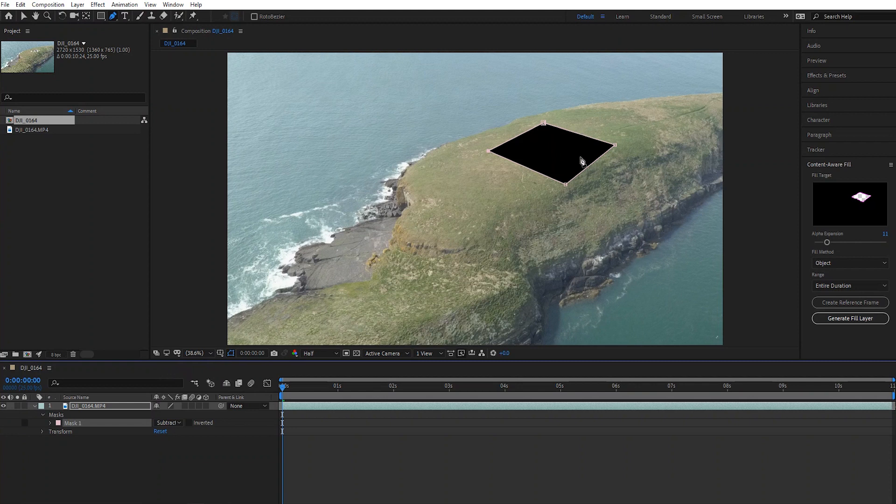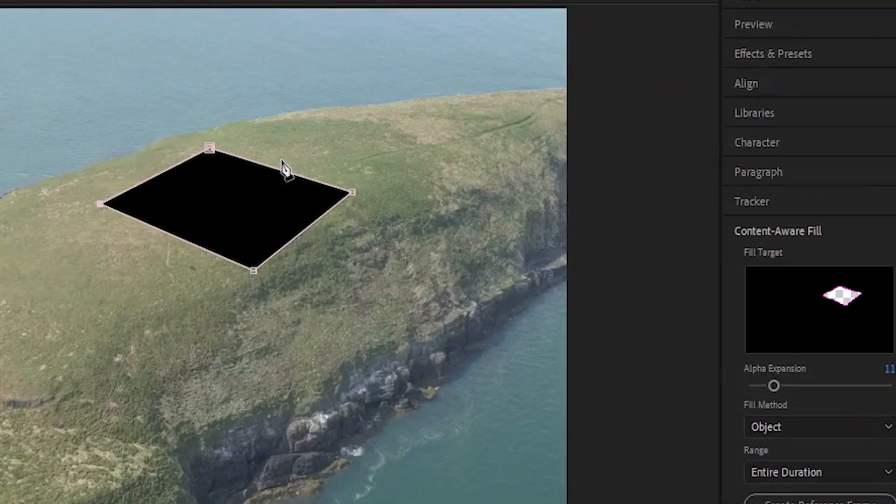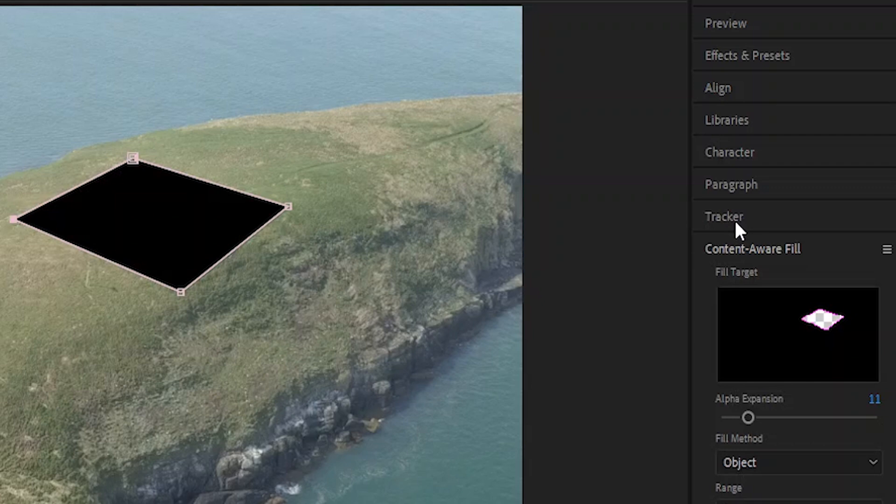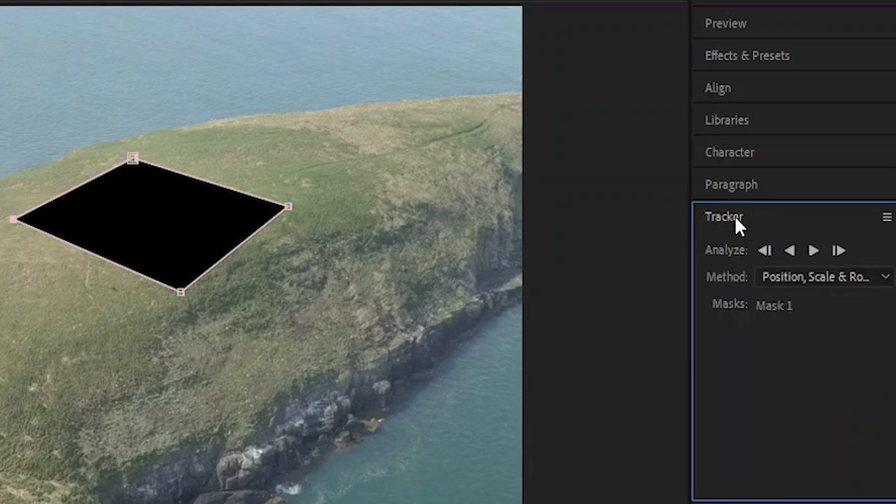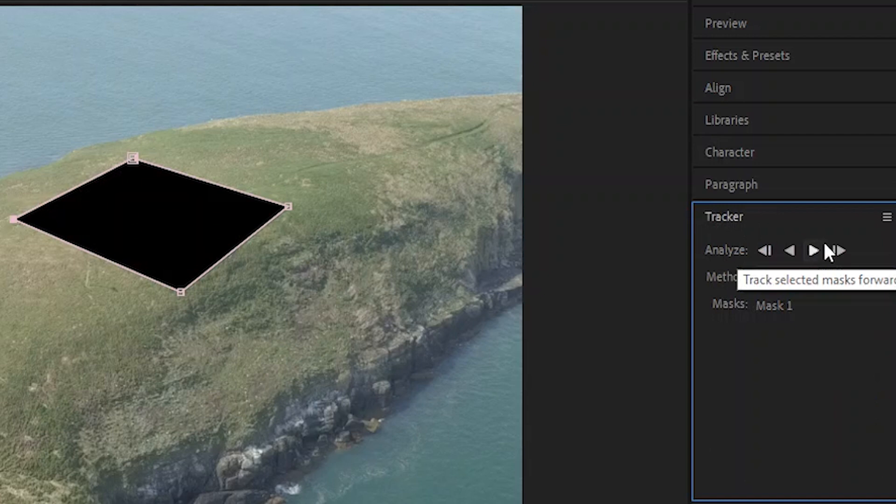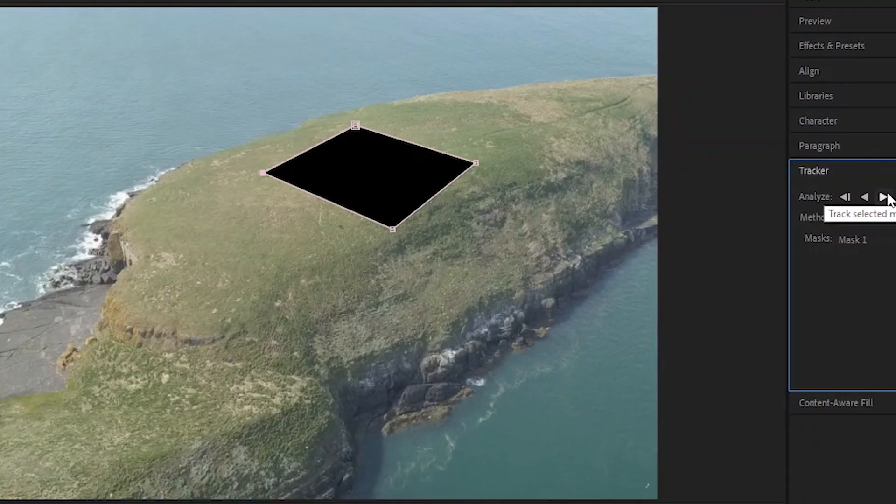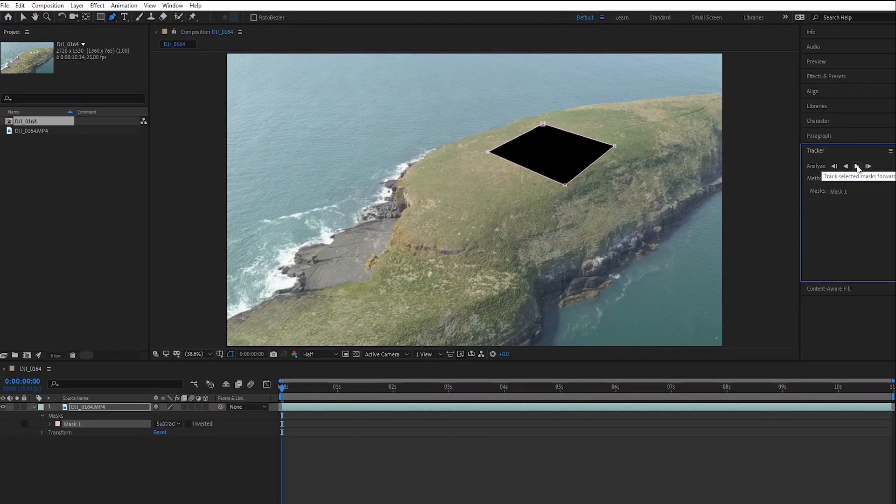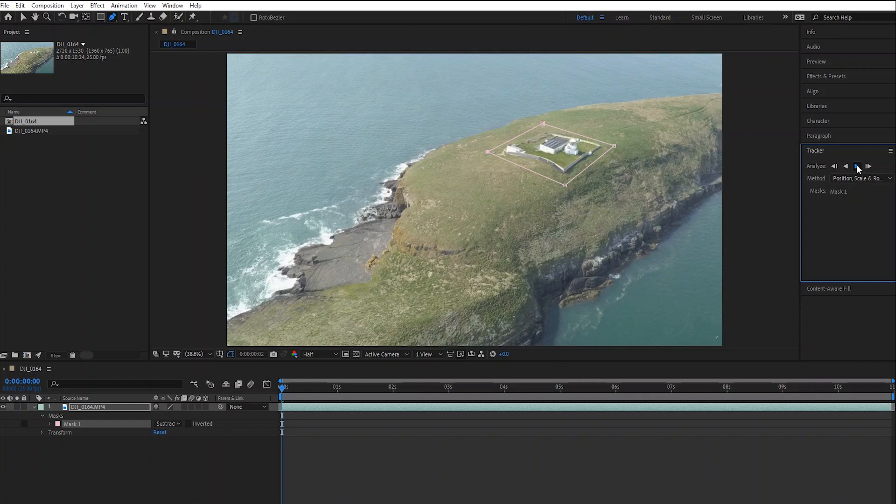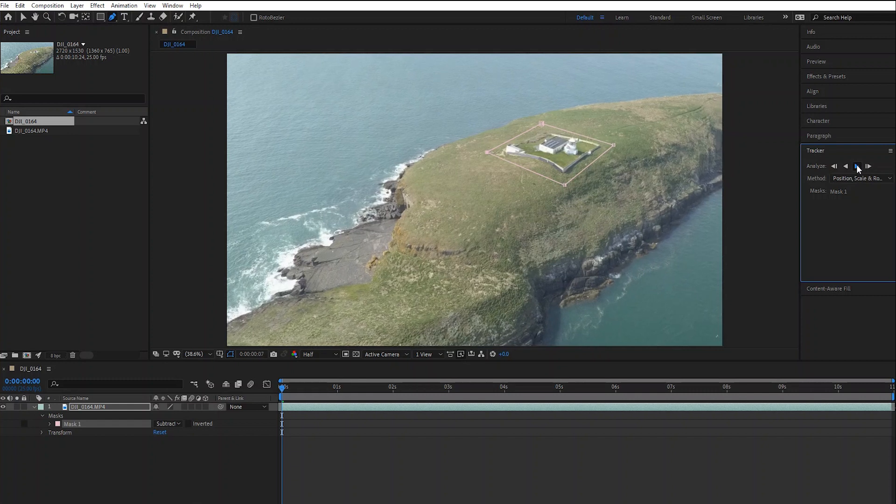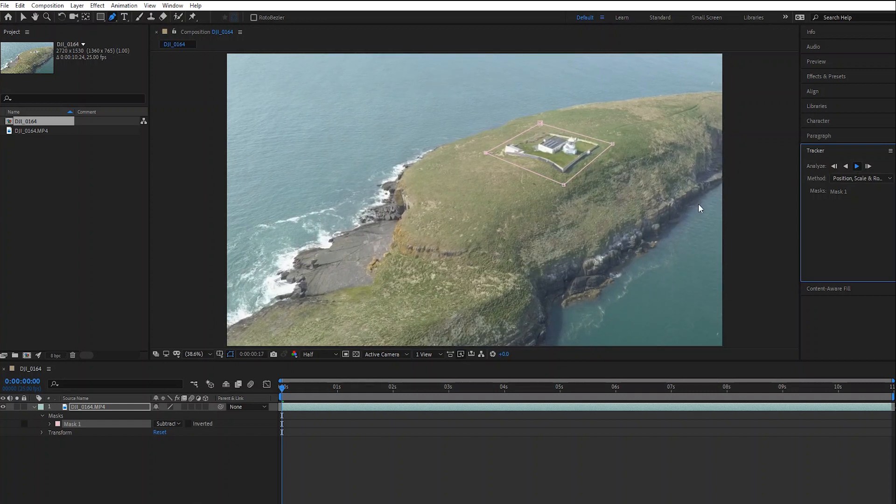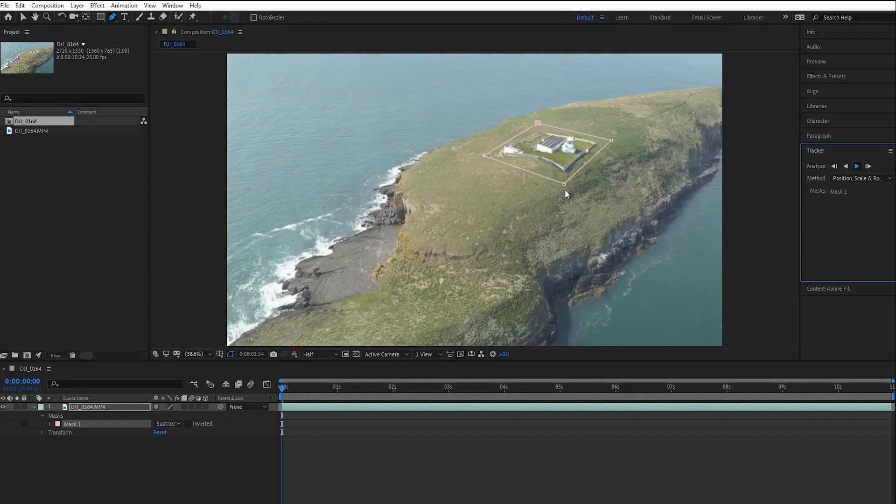Now we're going to go over to the tracker, and what we're going to do is track this mask within the sequence. And we're just going to click on the play button and quickly watch this go through frame by frame, the mask being tracked.